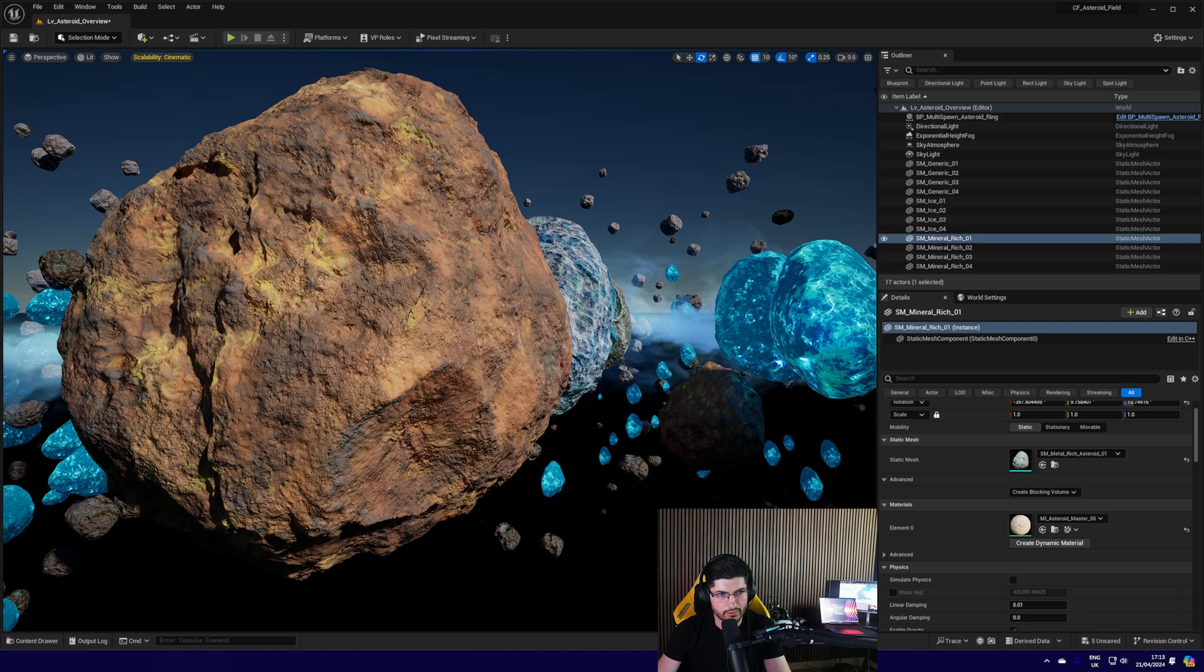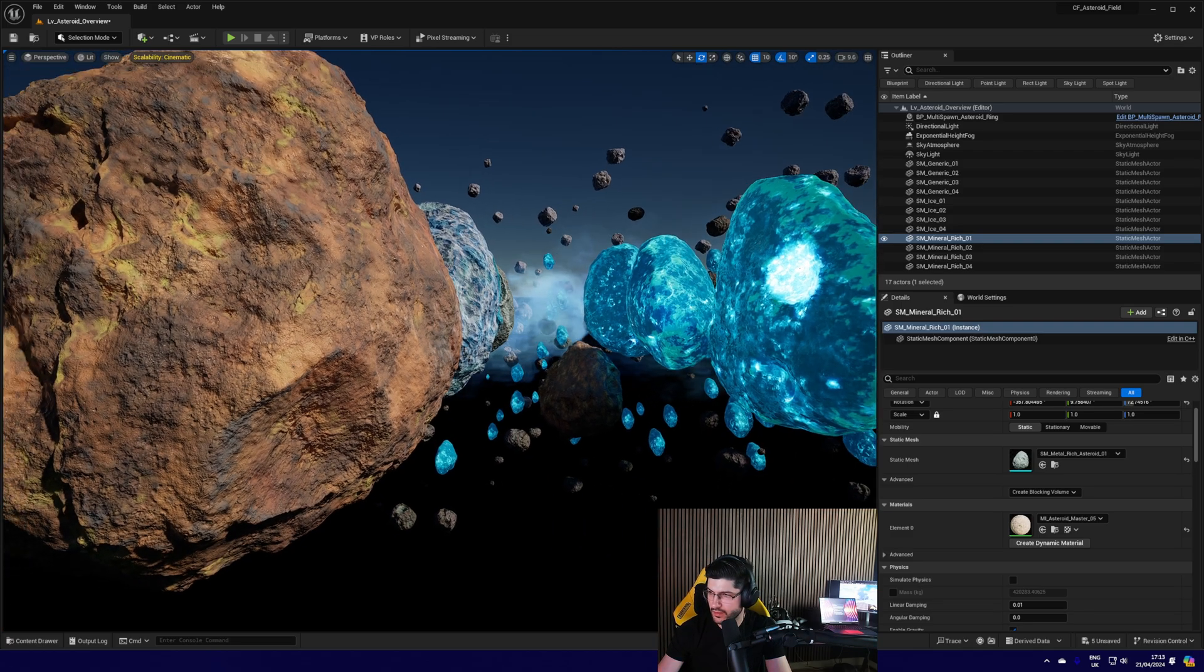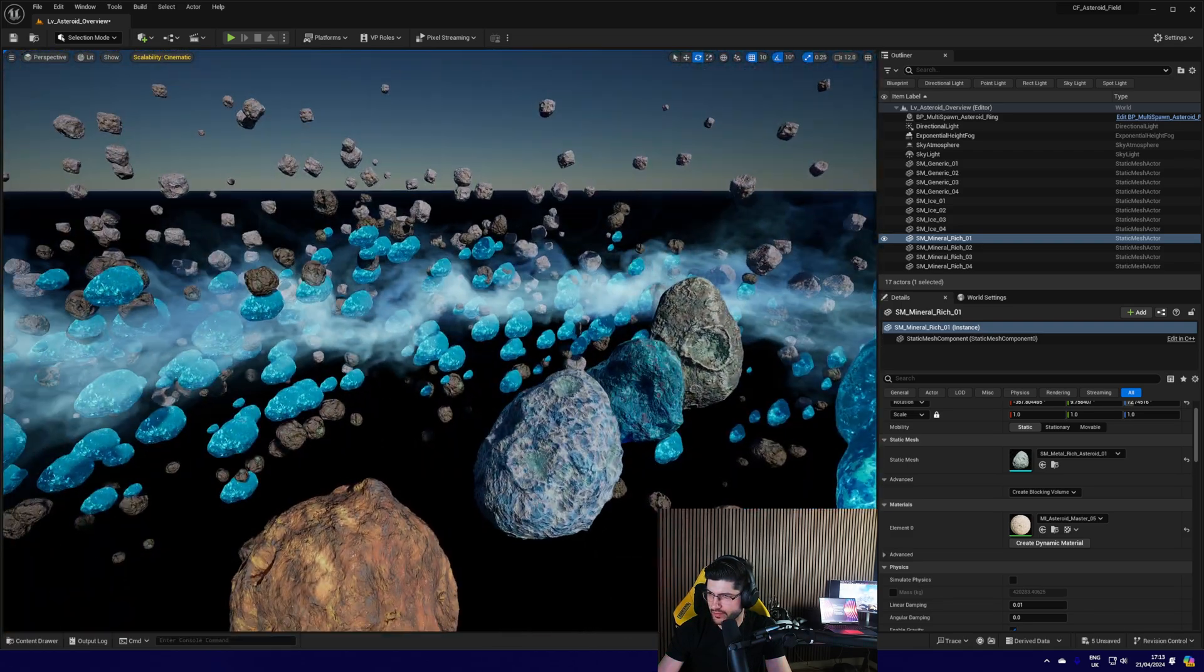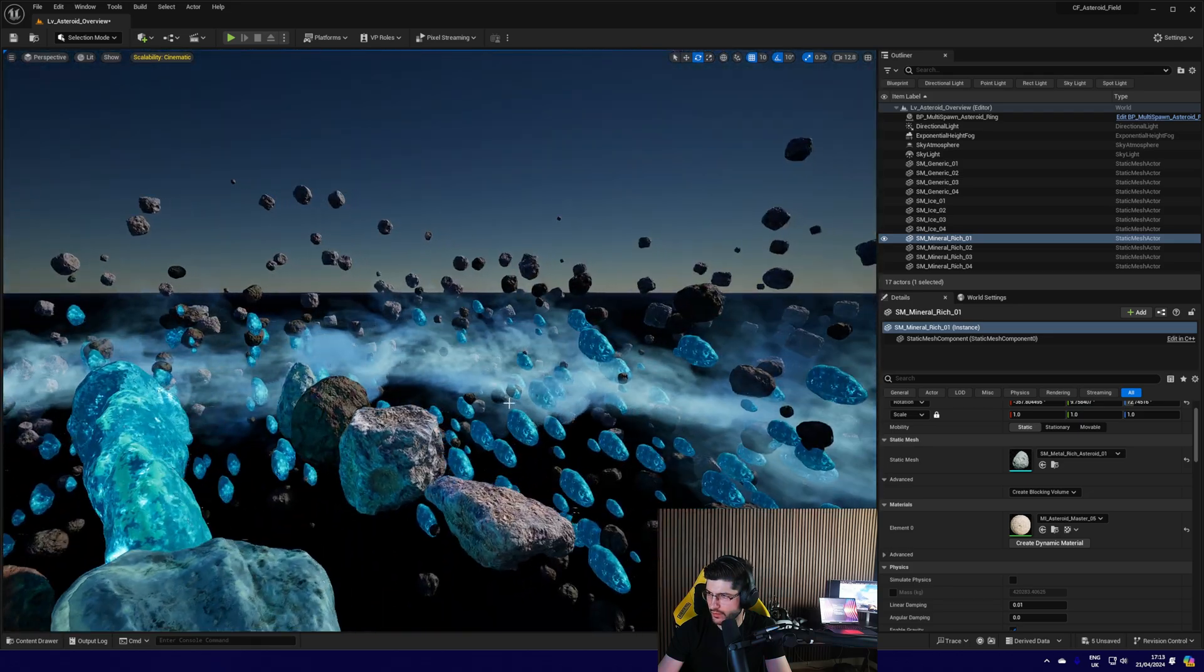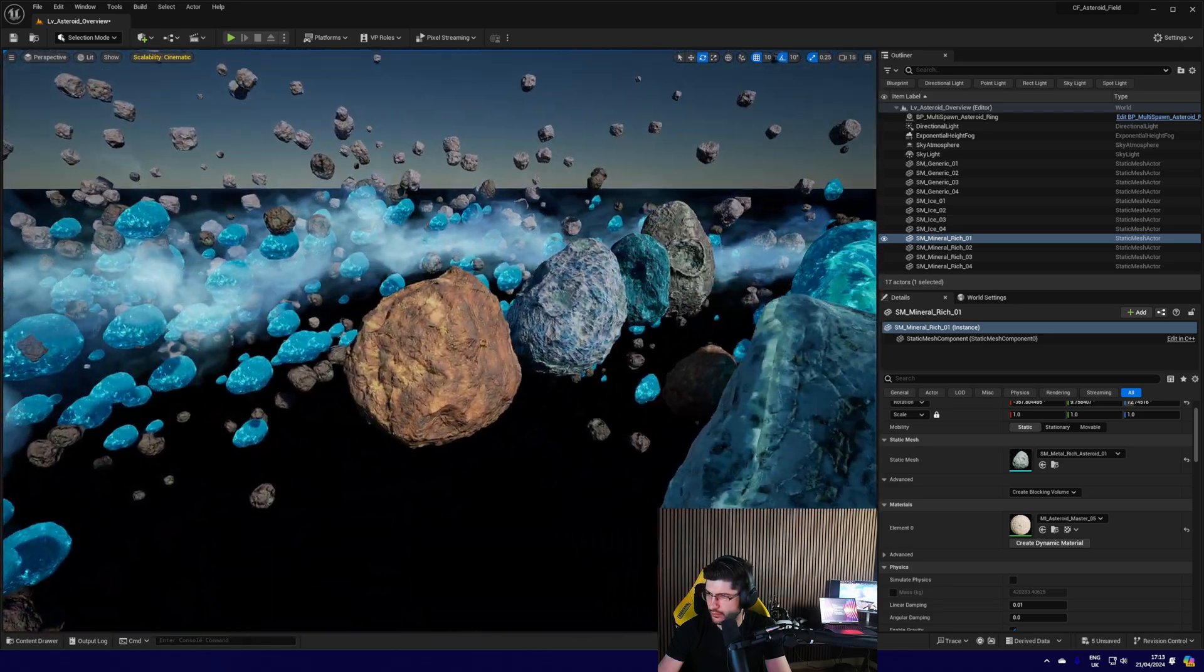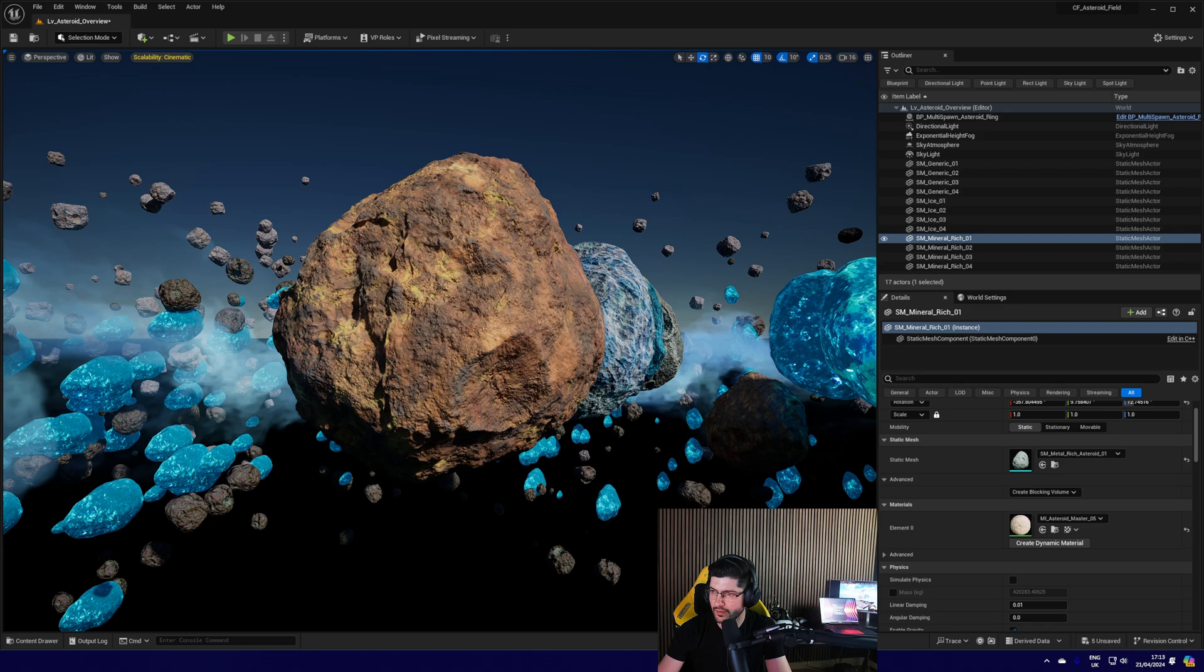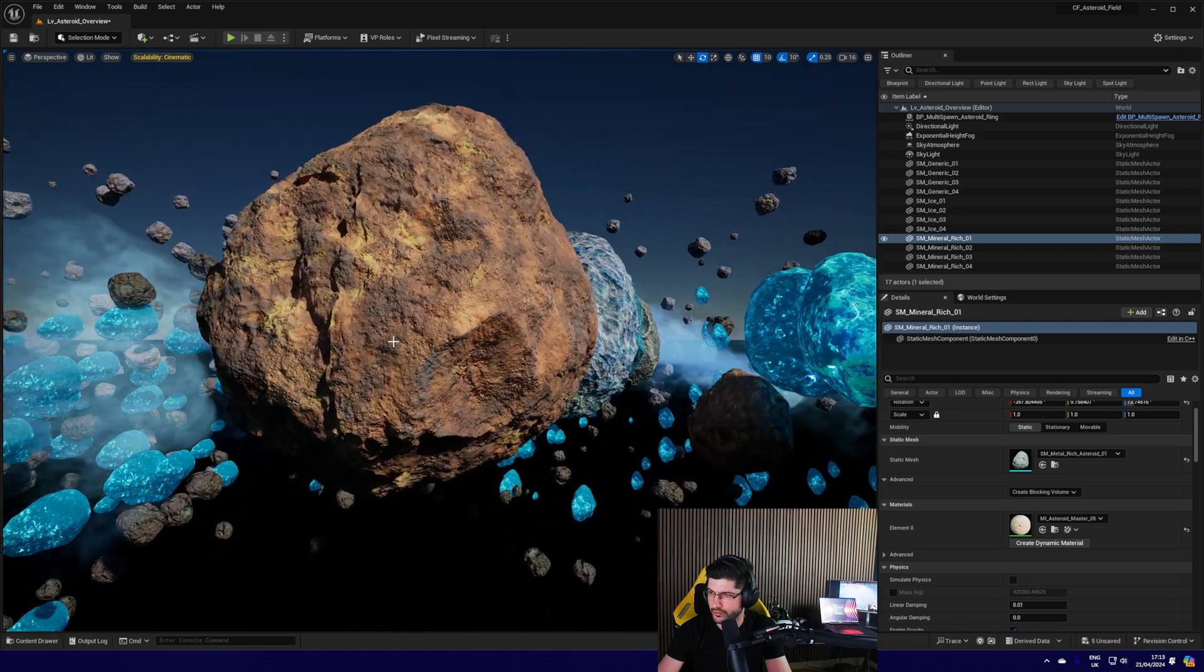Alright, well let's get going. So this is the overview map that we have, where basically we can see all the asteroids in action, the asteroid ring, and just the asteroids themselves really. We can have a look at what they look like and what the materials do.